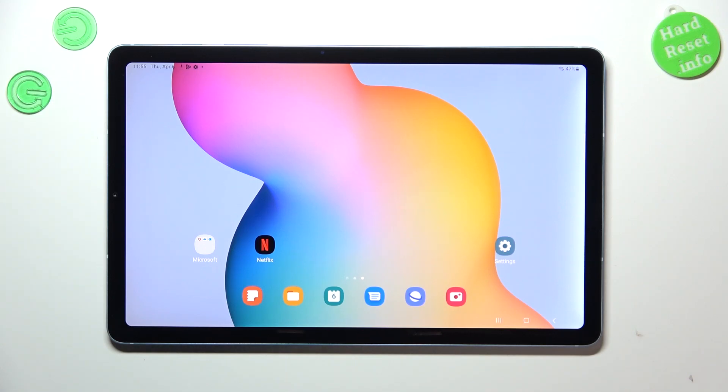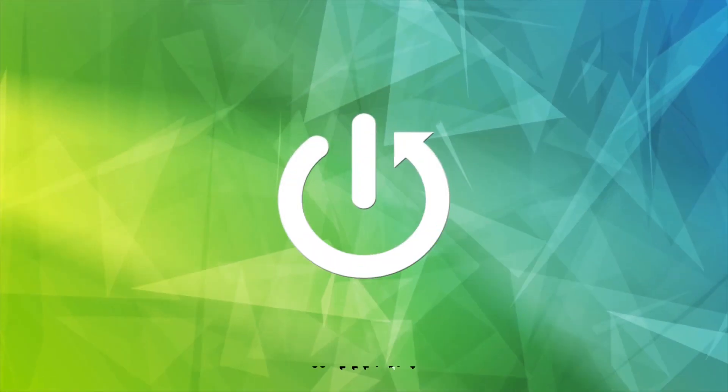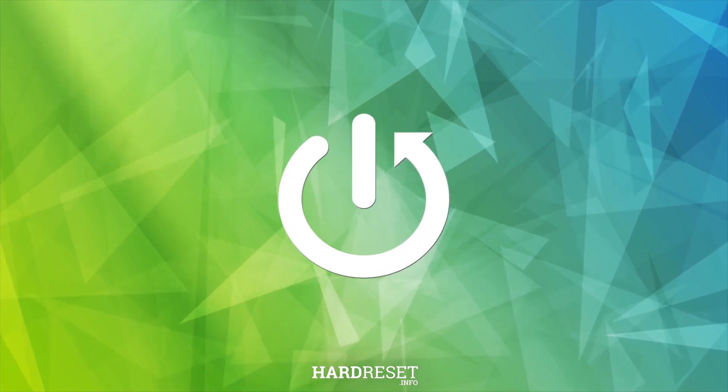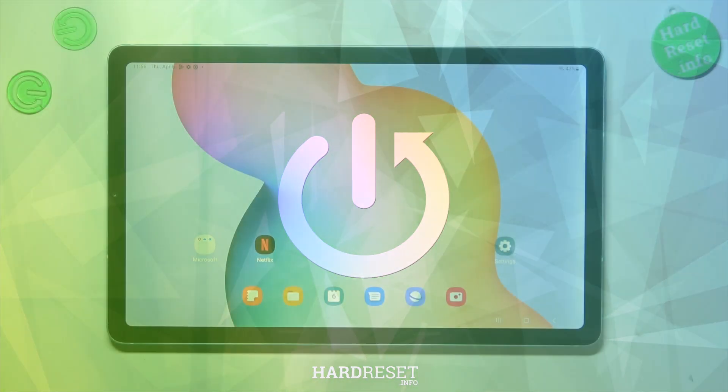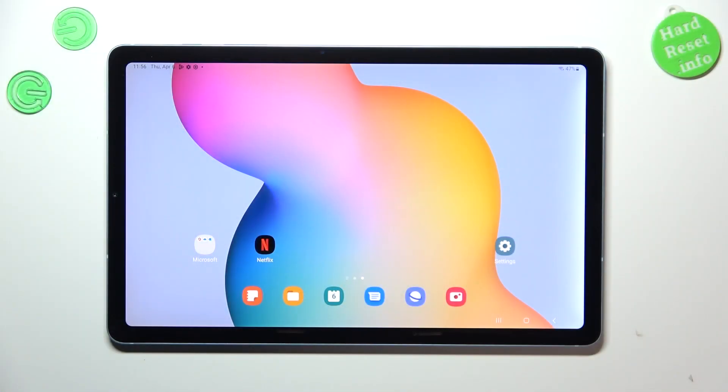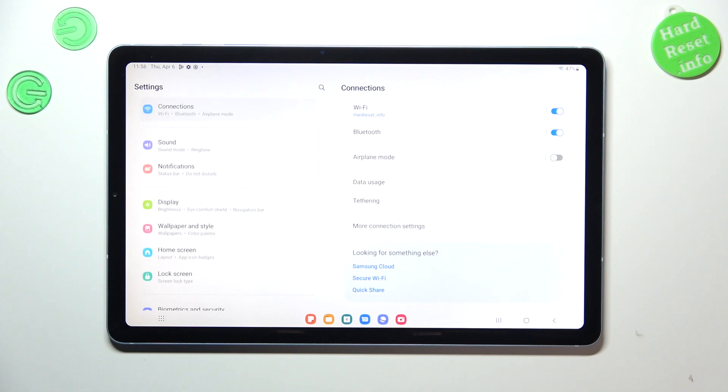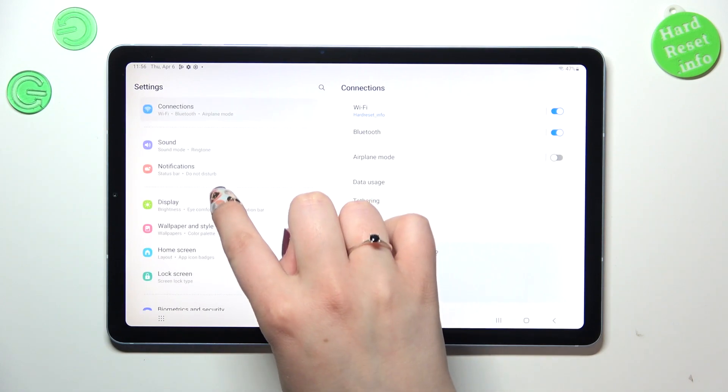Hi everyone, in front of me I've got Samsung Galaxy Tab S6 Lite and let me share with you how to change the wallpaper on this device. So first of all, we have to enter the settings, so let's tap on it.